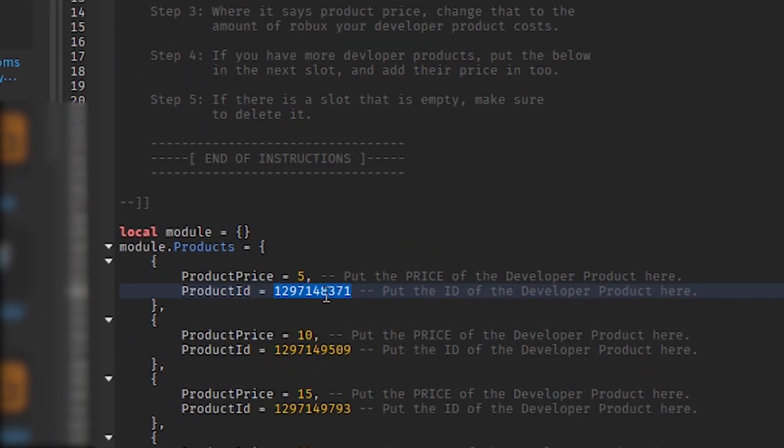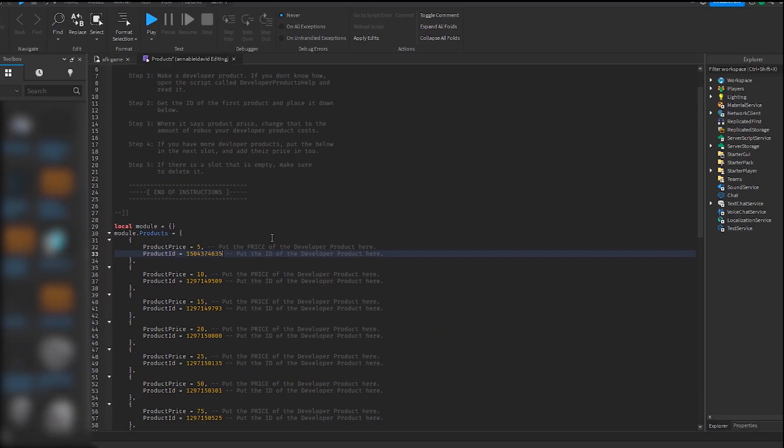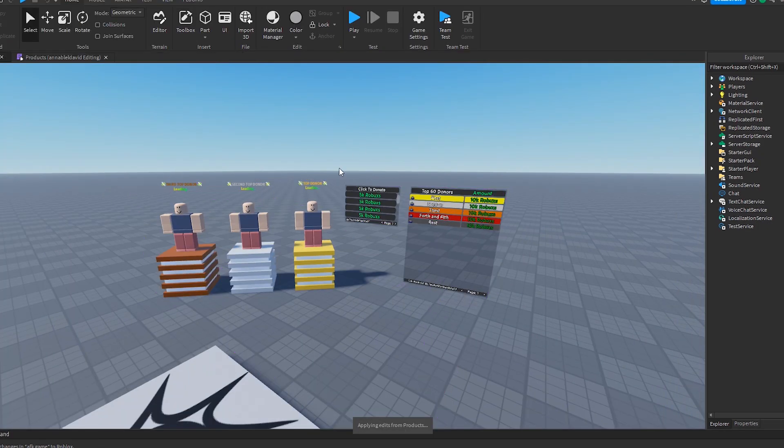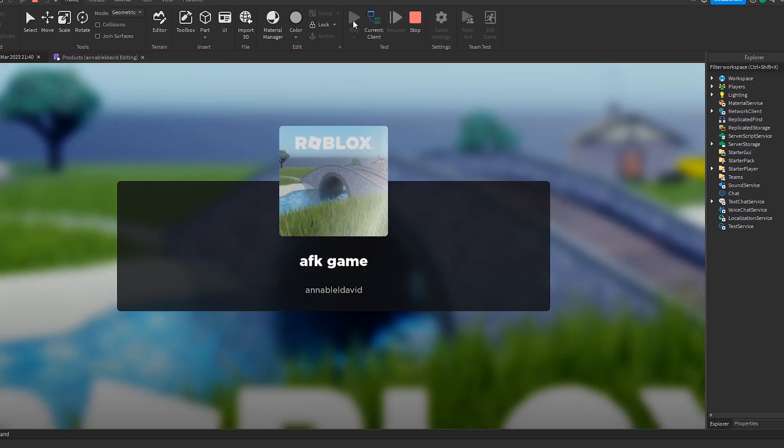So we put in your ID. Your ID will be different from mine if you just publish the game. Let's see what happens. Let's test the game.